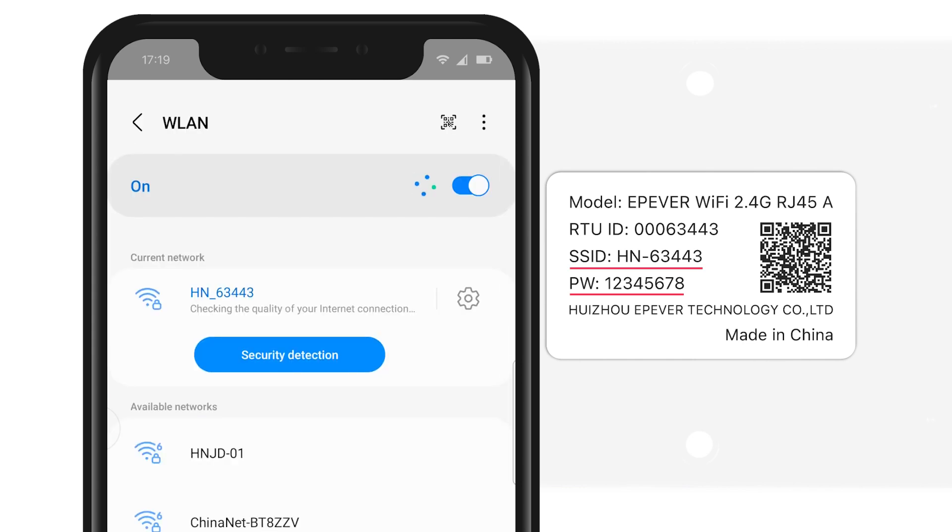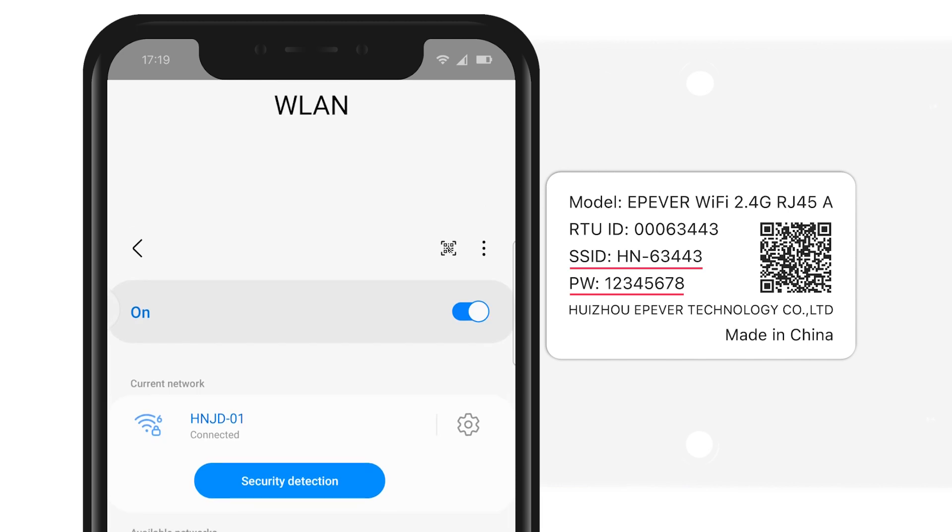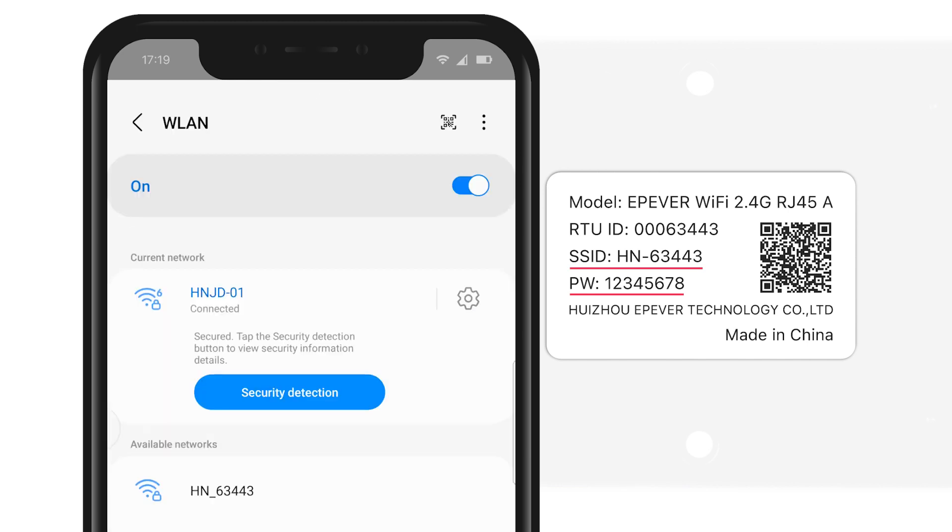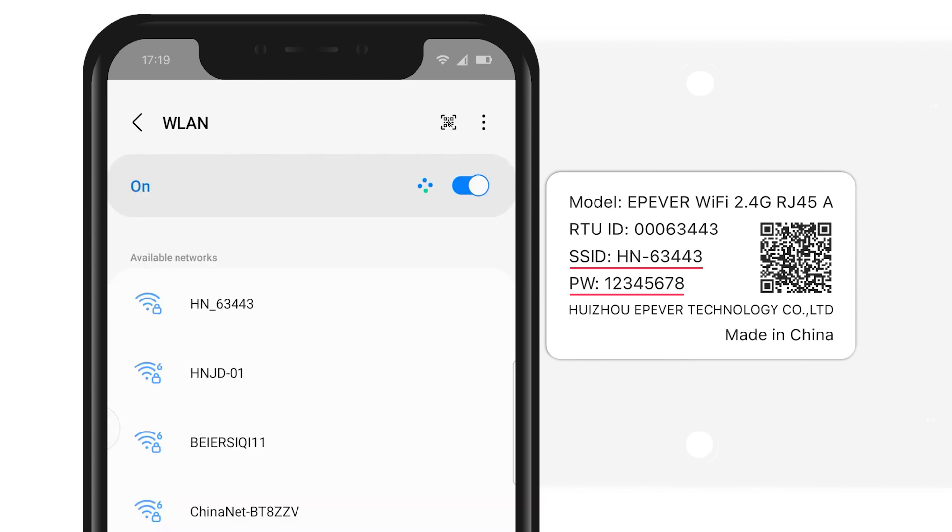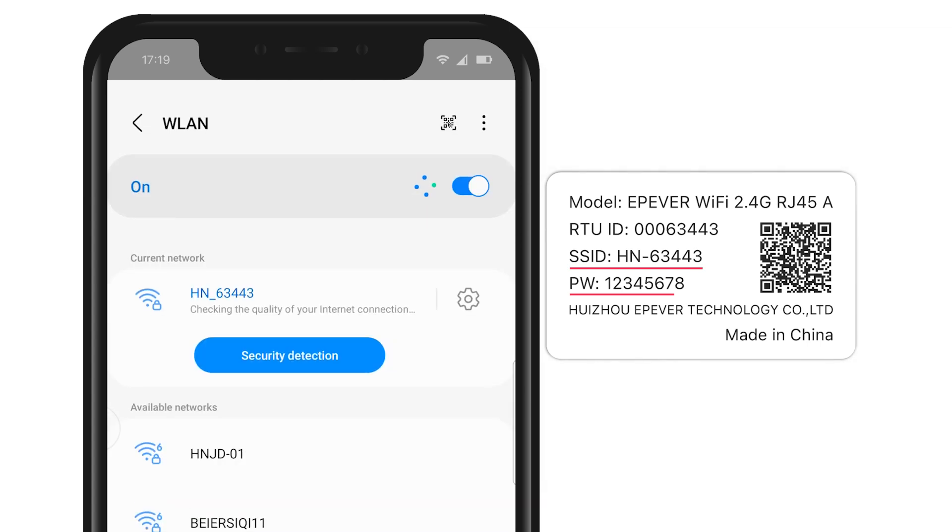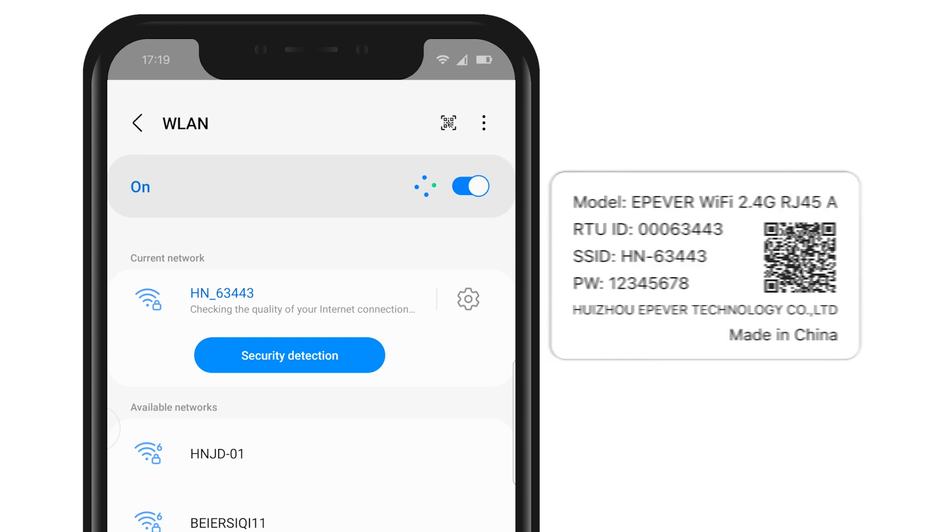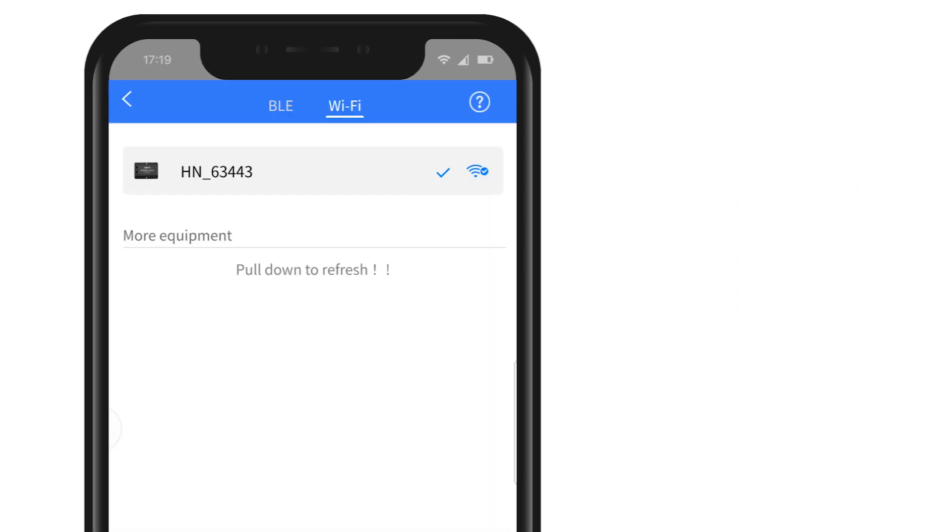If you don't see the Wi-Fi name, please slide down to refresh the interface. Or you can turn off the Wi-Fi connection on your phone and then turn on the network to refresh and try again.